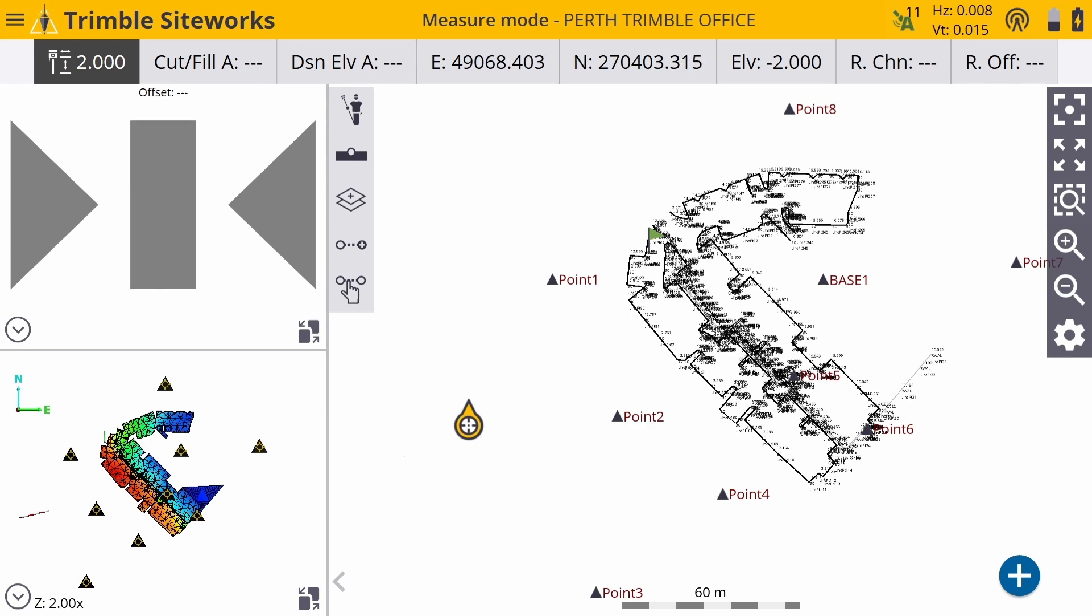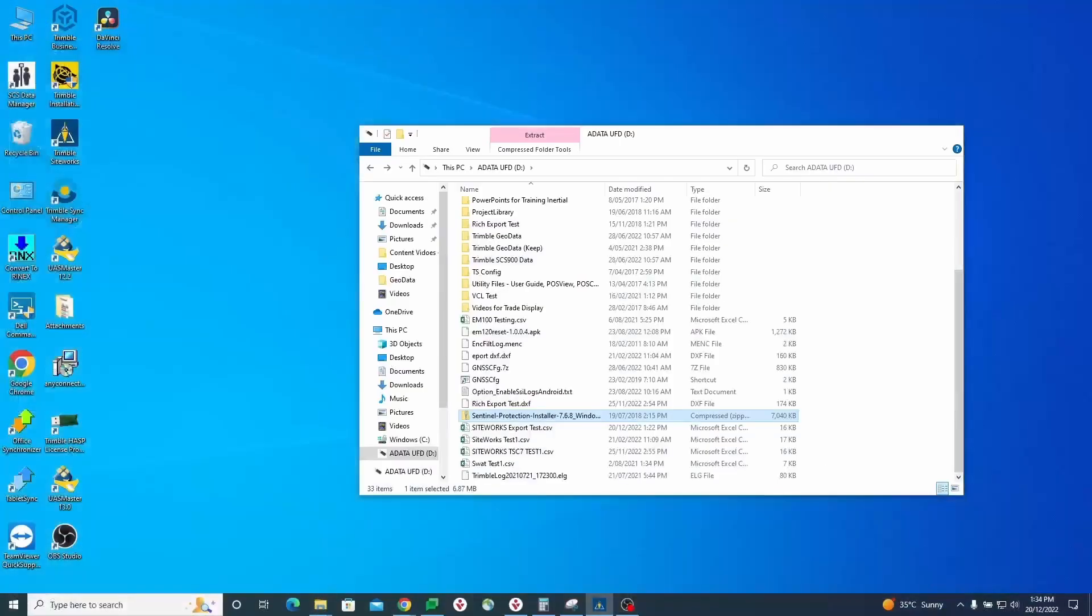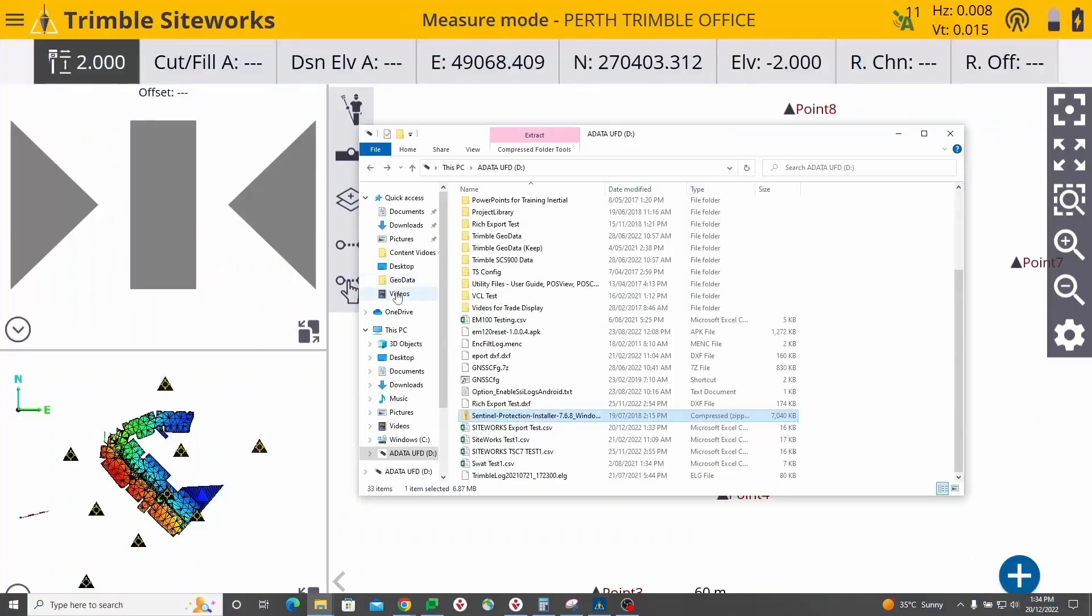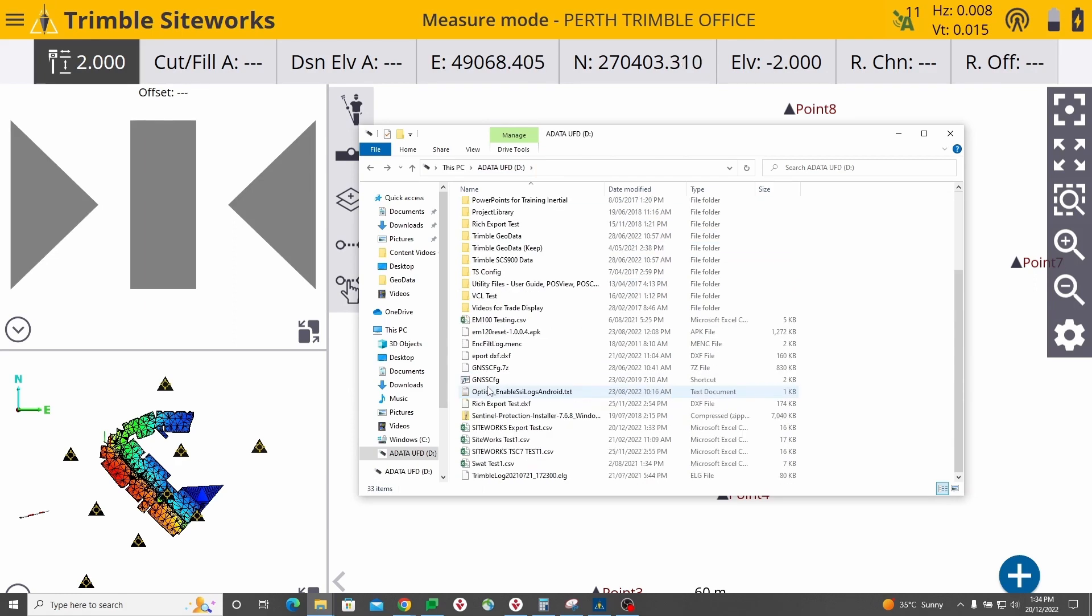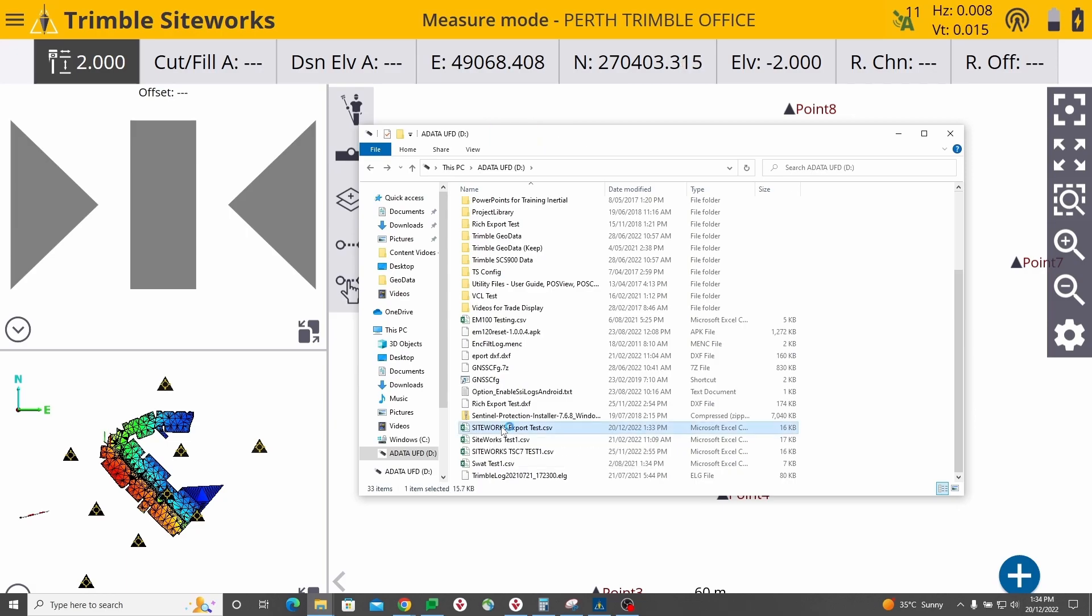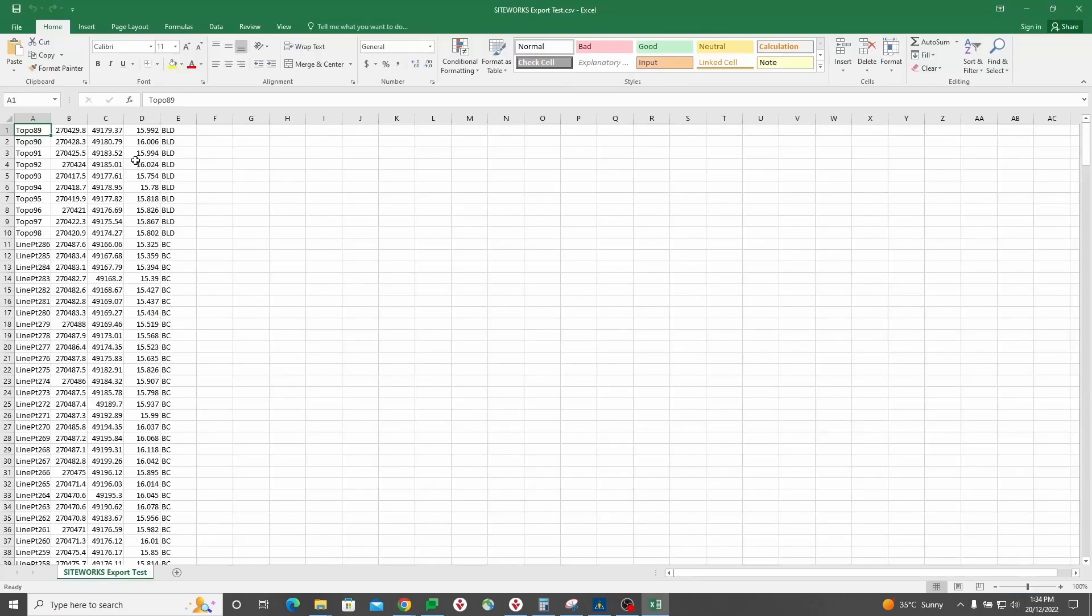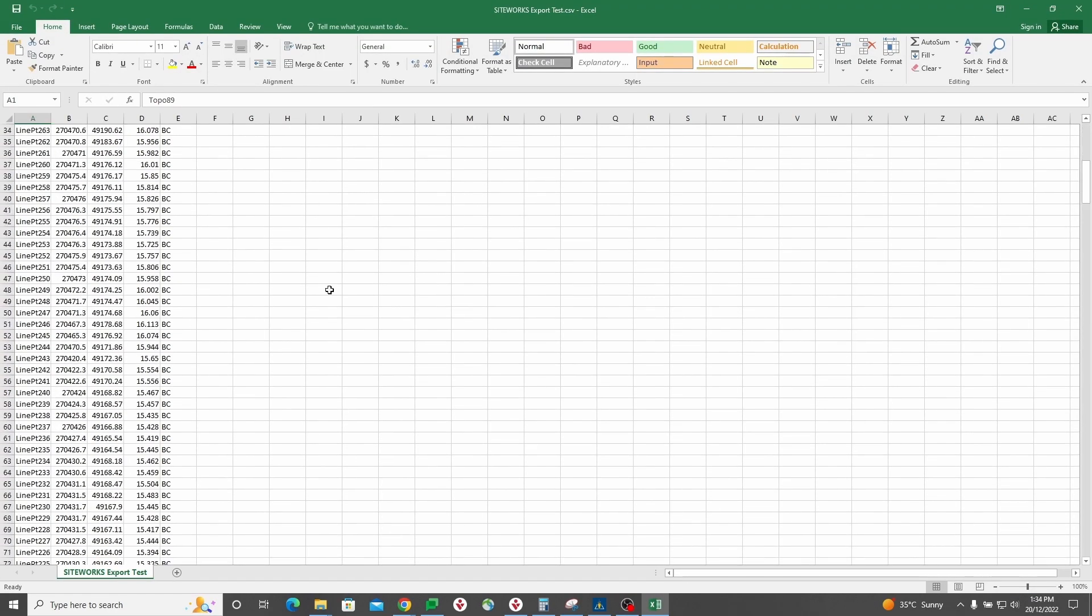I will then check that file, make sure it has been written to my USB drive and as you can see here it is here. SiteWorks export test. I'll open it just to make sure all my data is there and everything looks good.